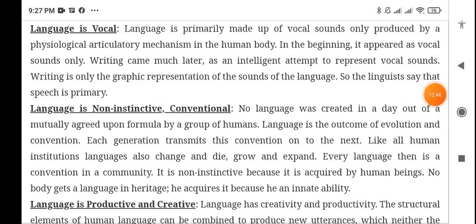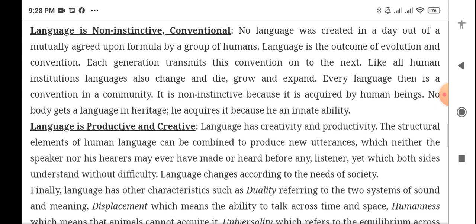Writing came much later as an intelligent attempt to represent vocal sounds. Writing is only the graphic representation of the sounds of language. The linguist — the expert in language — says that speech is primary, and writing is secondary.